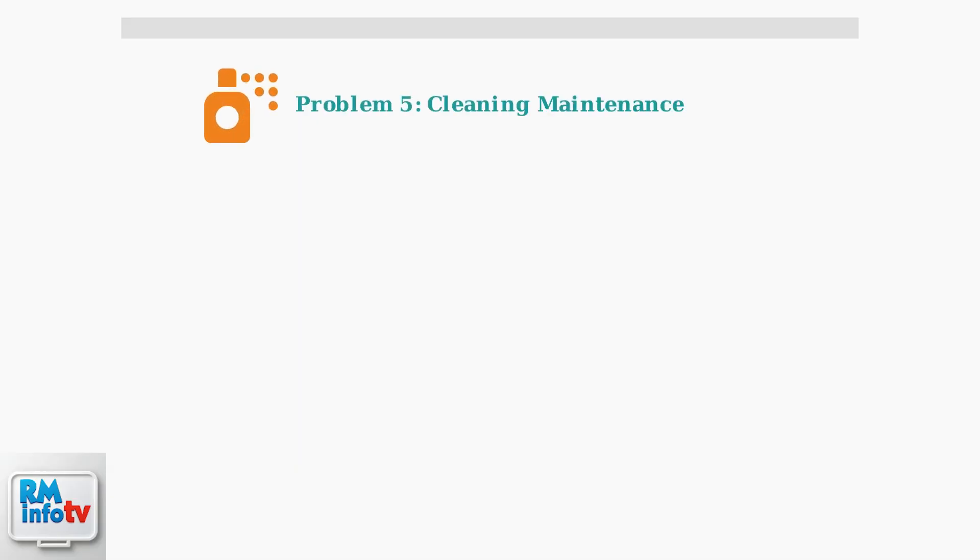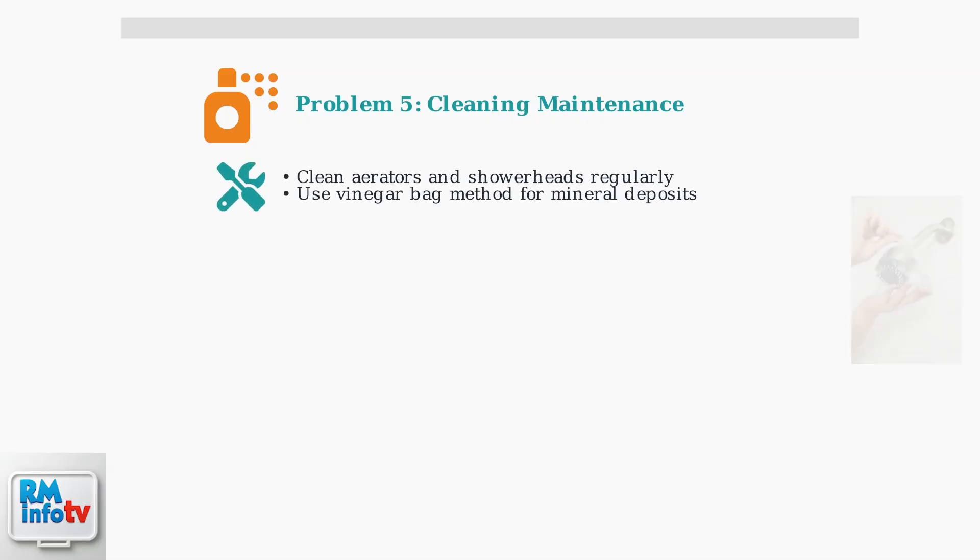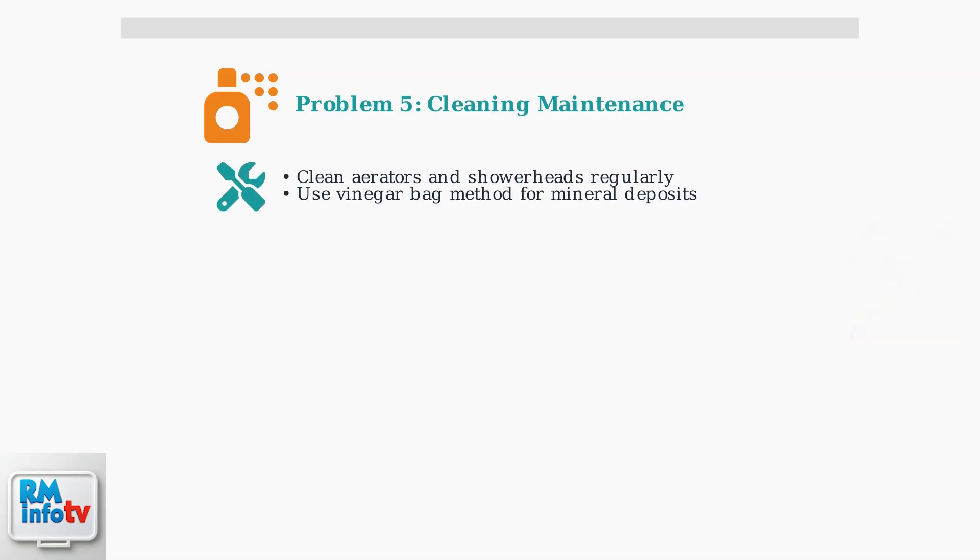Problem number five: regular cleaning maintenance. Dirty aerators and shower heads can restrict flow and cause issues. Clean faucet aerators and shower heads regularly. You can use the bag method with vinegar to dissolve mineral deposits without removing the fixture.